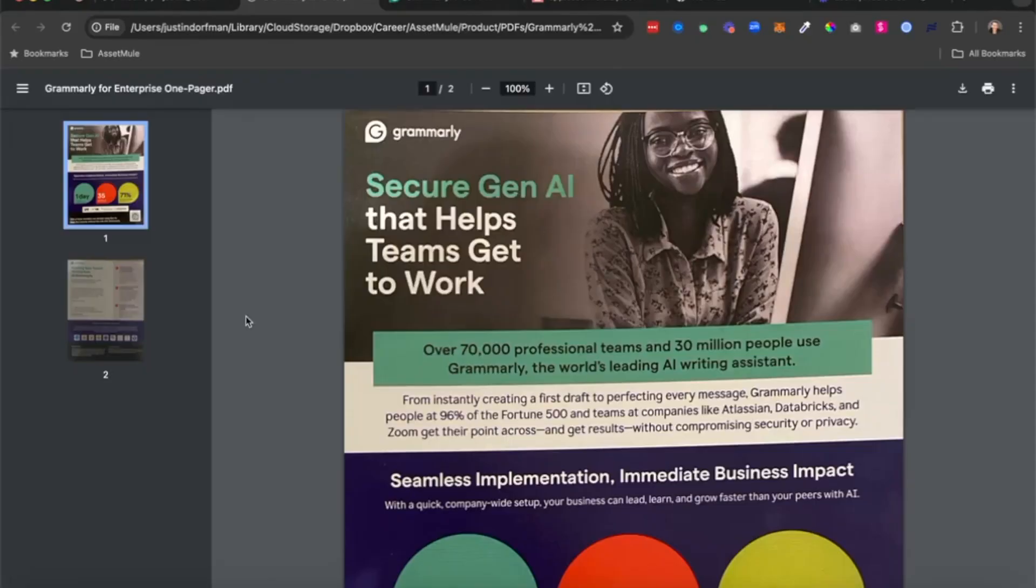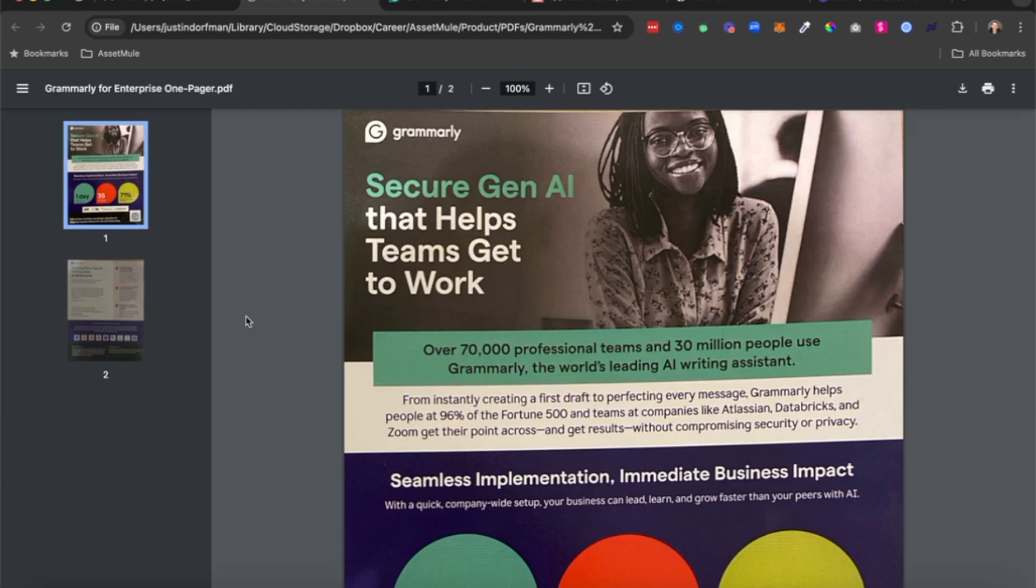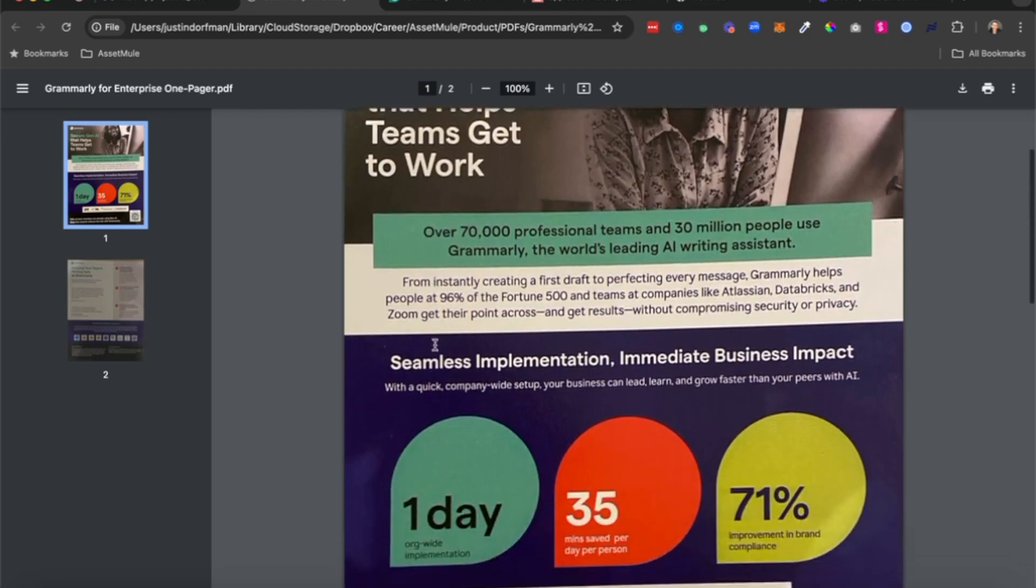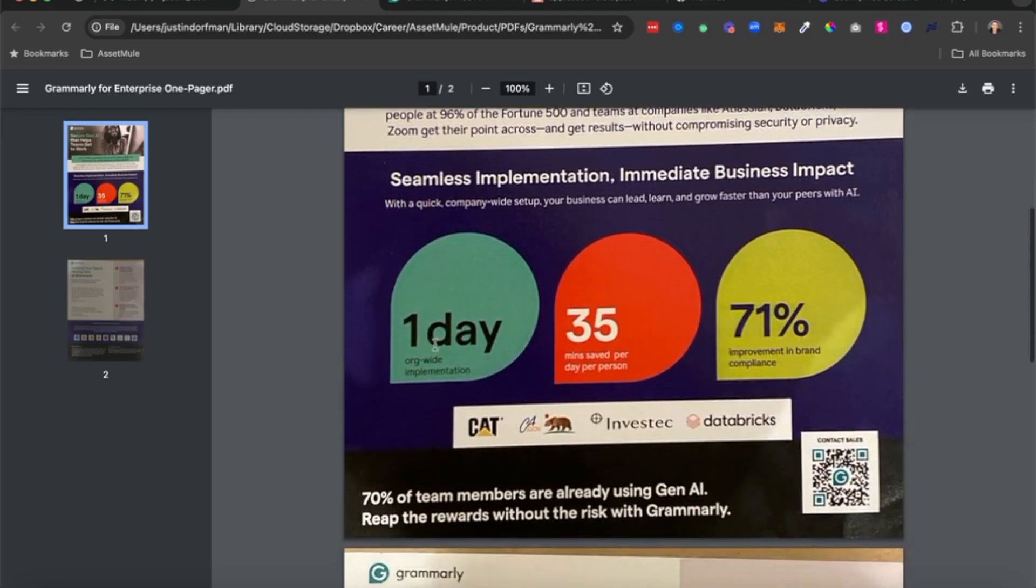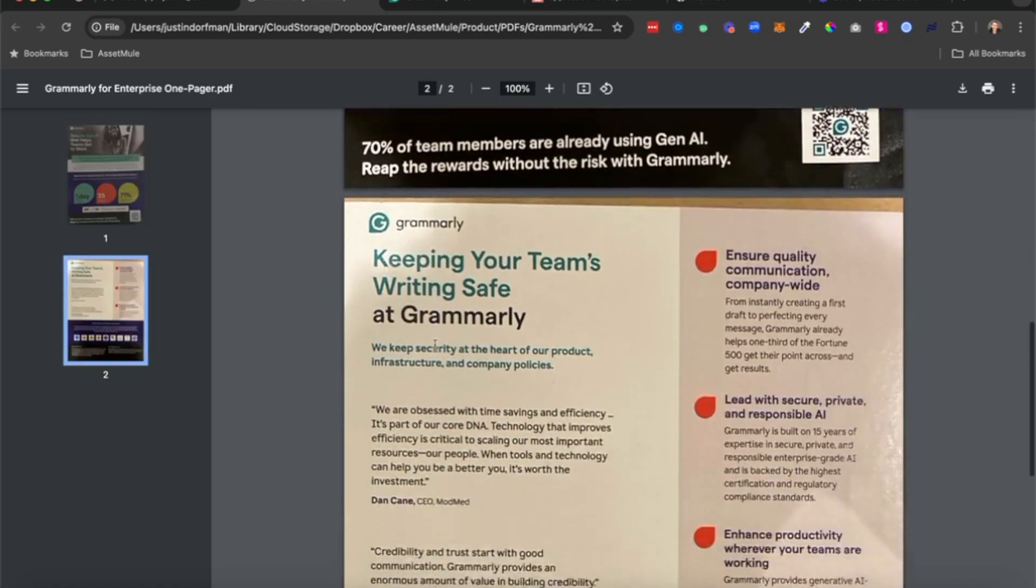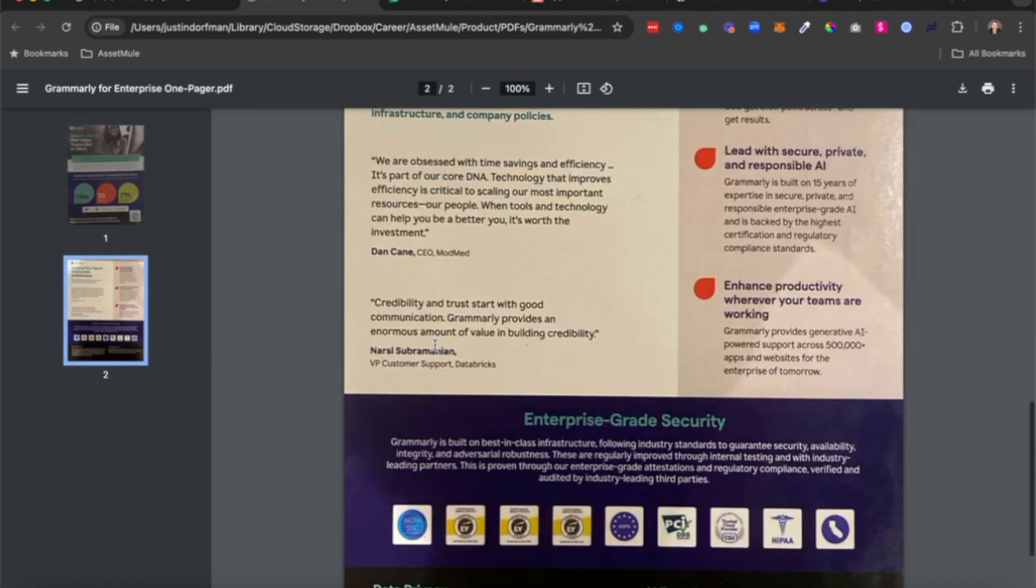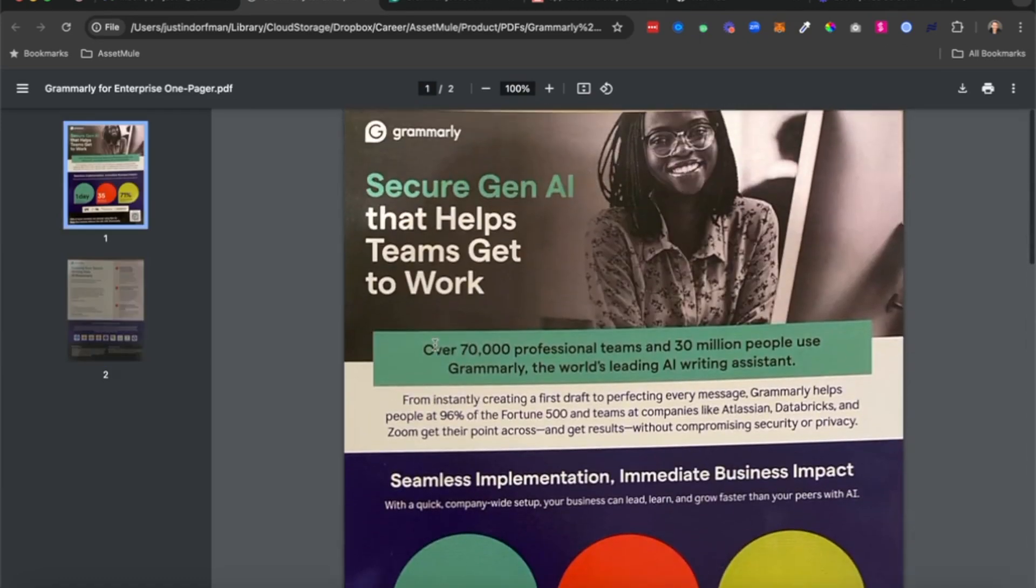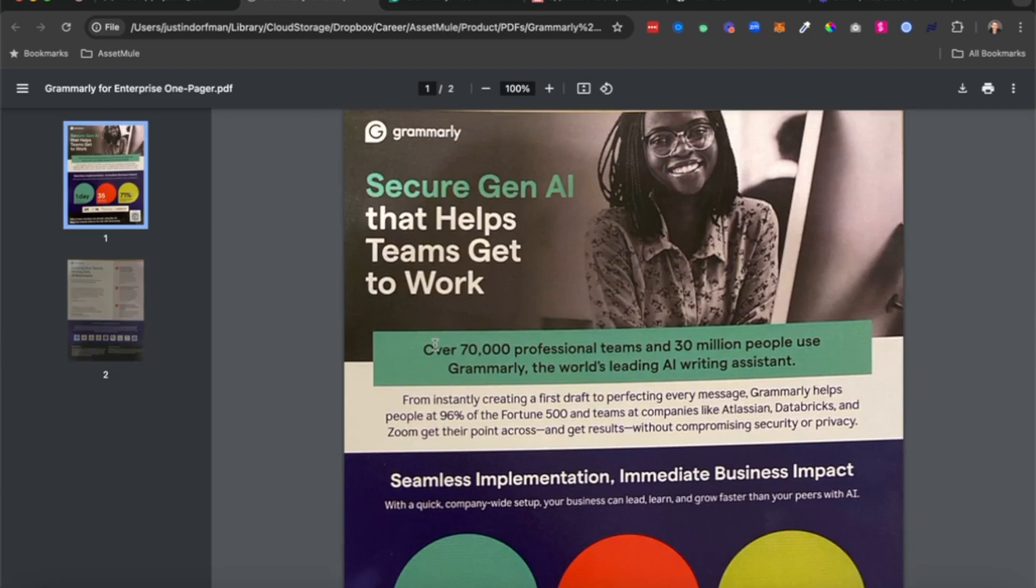All right, so here is a one pager that I picked up at the Grammarly booth. It's a Grammarly for Enterprise one pager focusing on how teams can use Grammarly to increase productivity using generative AI while ensuring all their data and privacy is secure. As with all PDFs, it's a relatively generic one pager. It's definitely static and definitely not trackable. I don't think they're seeing me viewing this right now. So we're going to take a look at how using AssetMule we can turn this into a much more personalized, interactive, and trackable asset that really drives engagement and conversions with prospects.